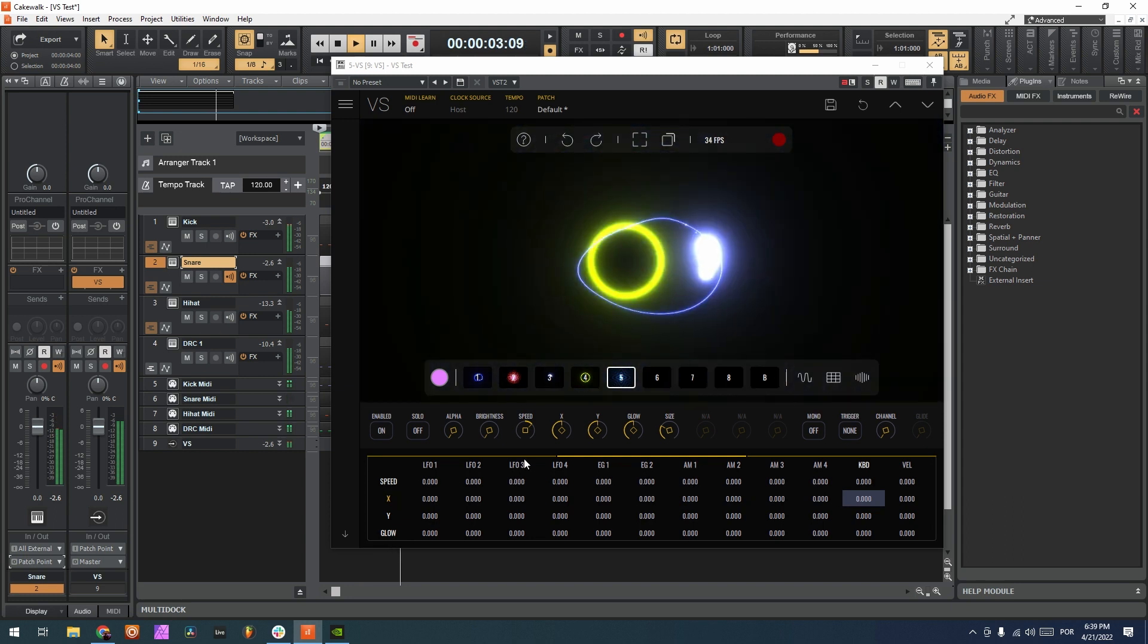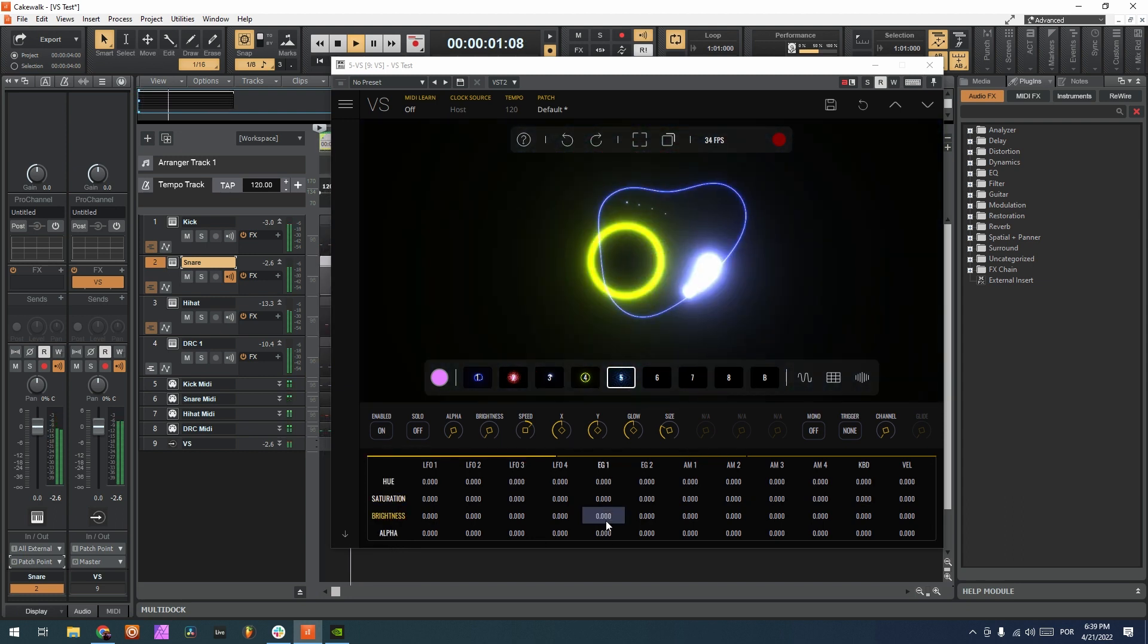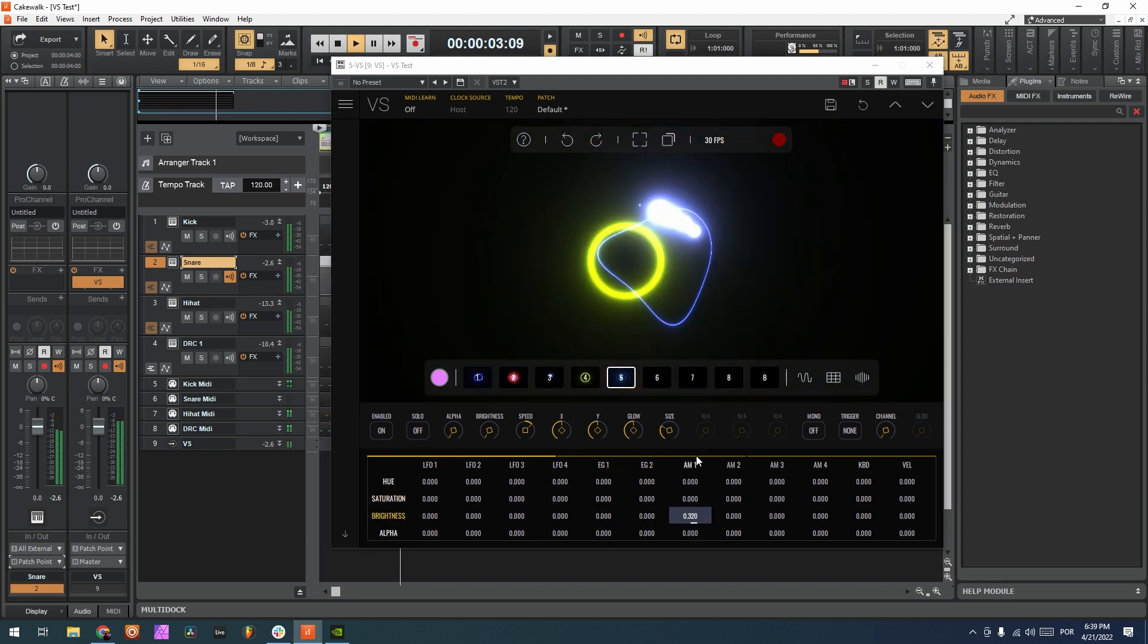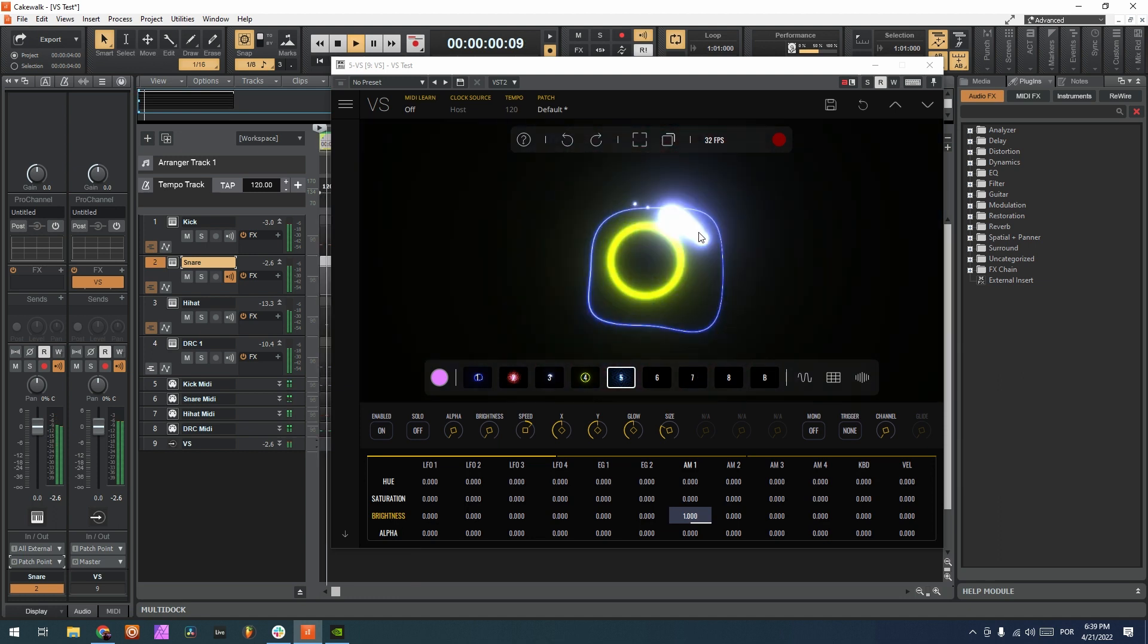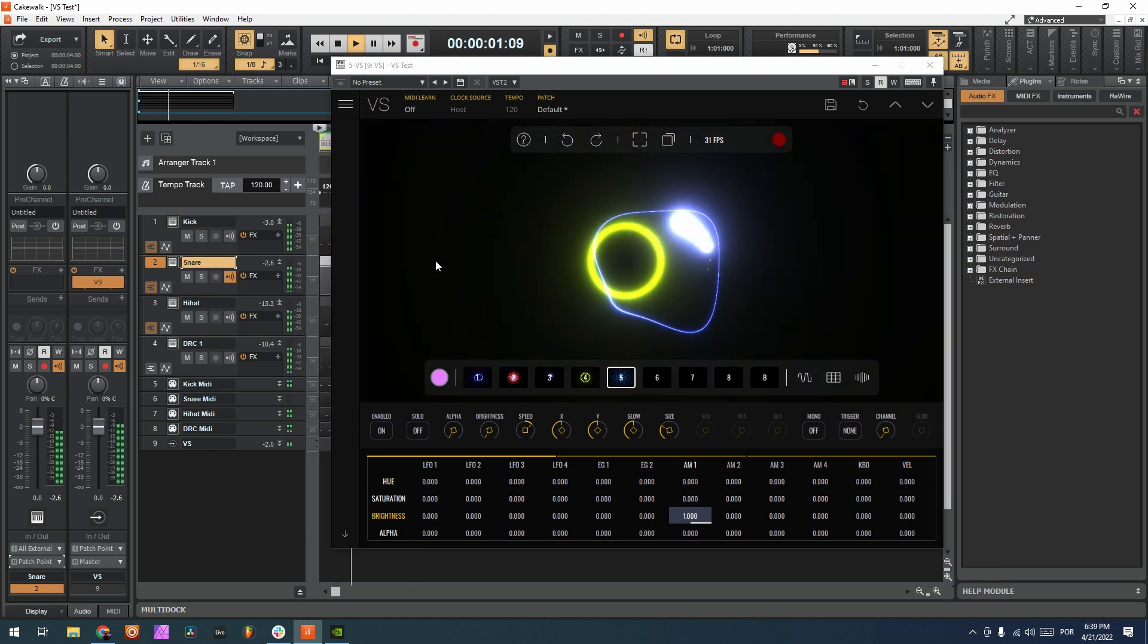Because of this modulation here in brightness, I could also use the audio modulator, for example, as you can see.